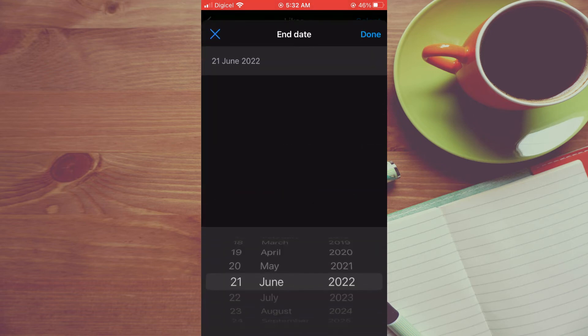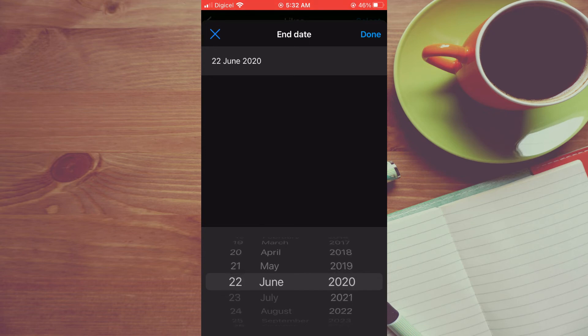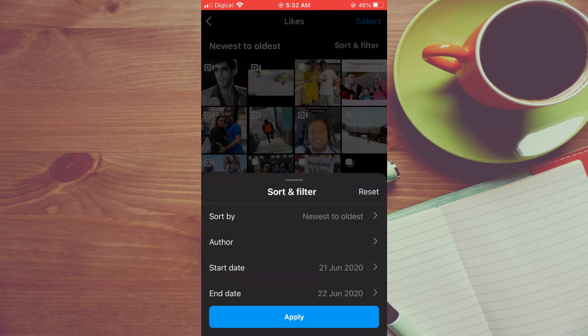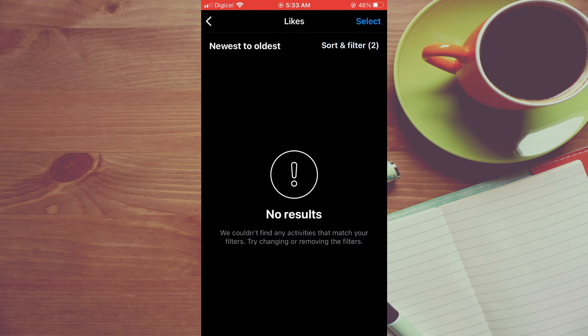Then you'll tap on done, then you'll tap on apply, and that's it.